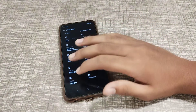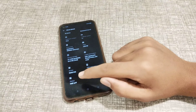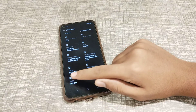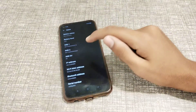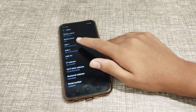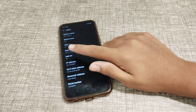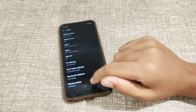Then click on IMEI and IP Status. Now you can see your IMEI Number 1 and IMEI Number 2.